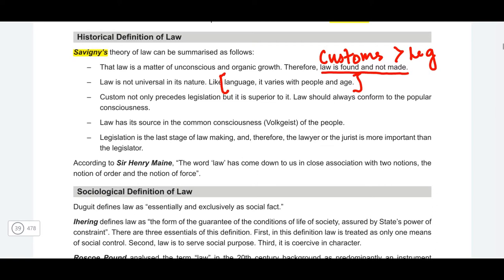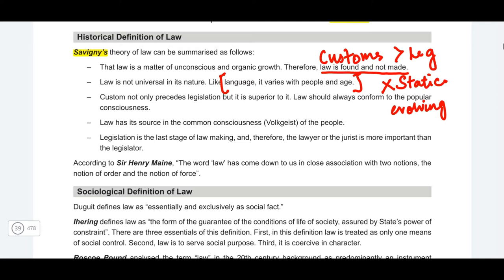Like a language, law varies with people and age. Customs vary in geographical terms as well as among people — people in North India may have different customs compared to people in South India, and within South India people will have different customs according to their language or caste. The historical school thinkers say that law evolves with society — law is not static. When a society emerges law is created; as society changes law changes; and when the society dies out, the law dies out too.